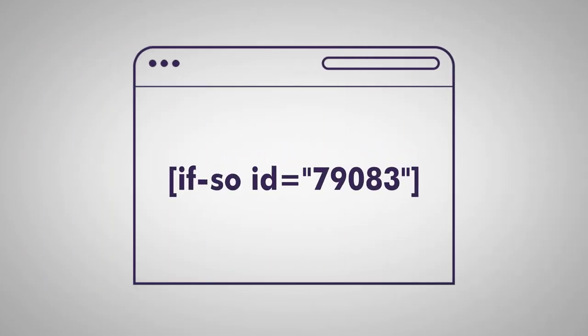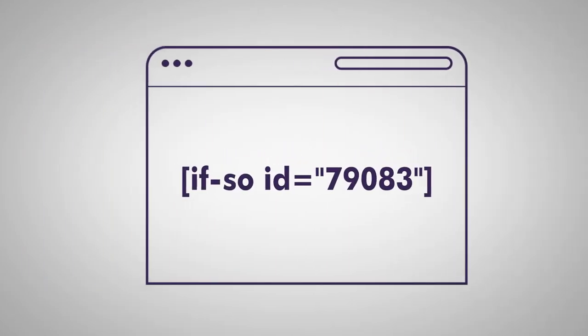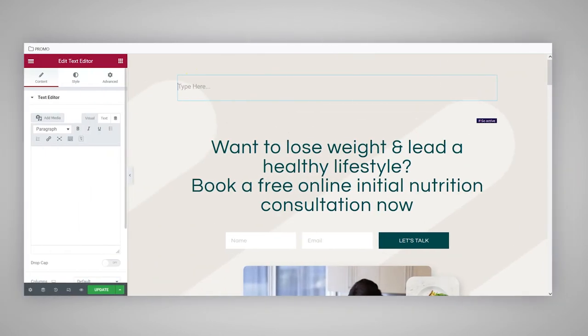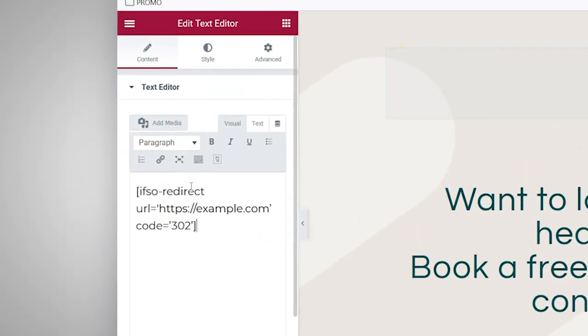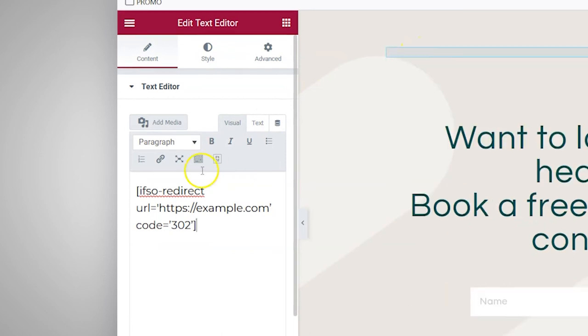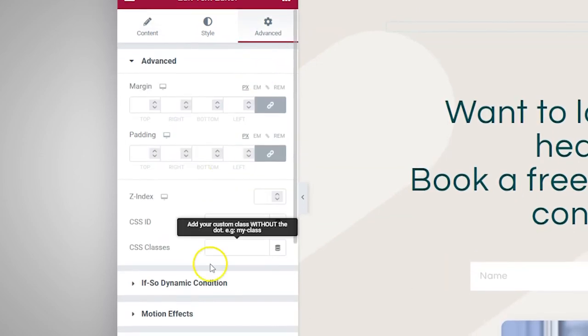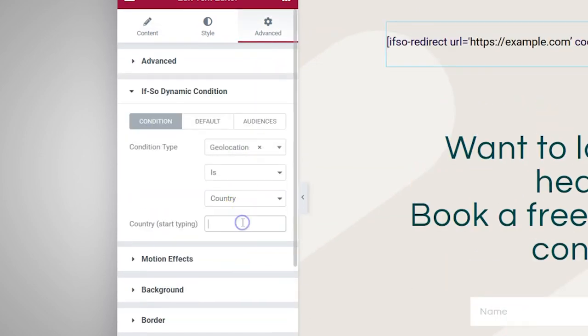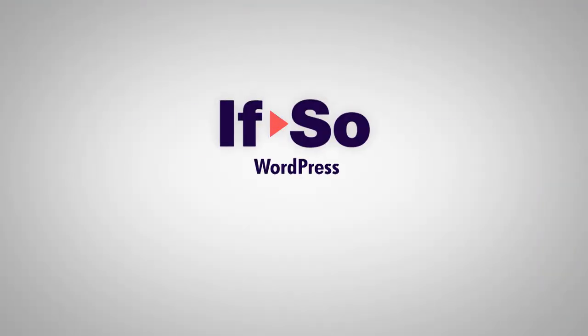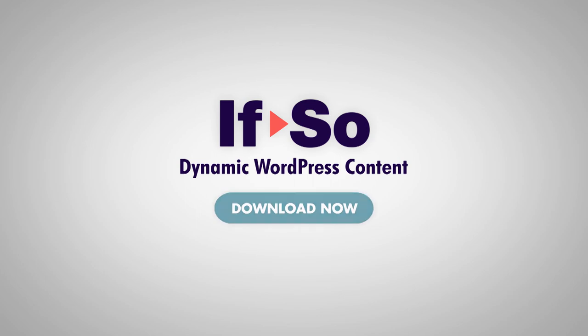The same idea can be applied using other methods, like conditional Gutenberg blocks or Elementor elements. Simply add a block or element with the shortcode and set the condition for the redirect.